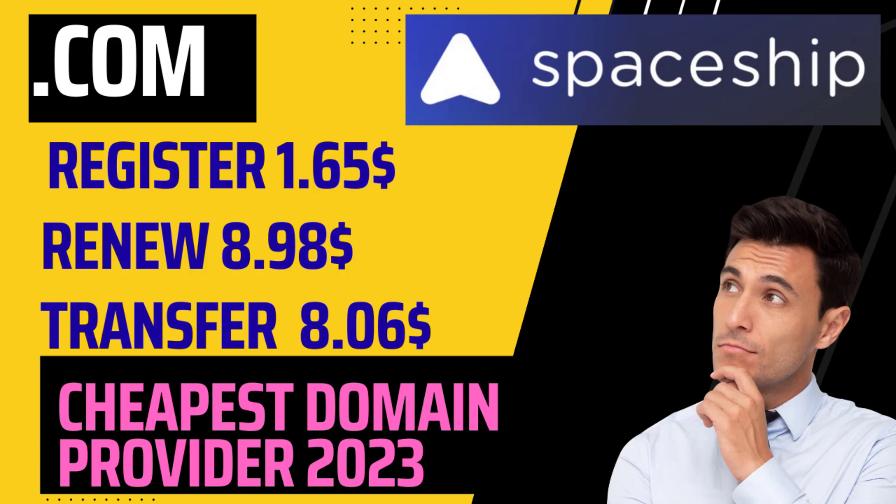Hello everyone, this is Afra from Quick WordPress websites. In this video we will see how to purchase a .com domain at a cheaper price with cheaper renewal and transfer costs. The domain provider we're going to see is Spaceship, the cheapest domain provider in 2023. Let's see how to purchase this domain and how to set up the nameservers from the hosting.